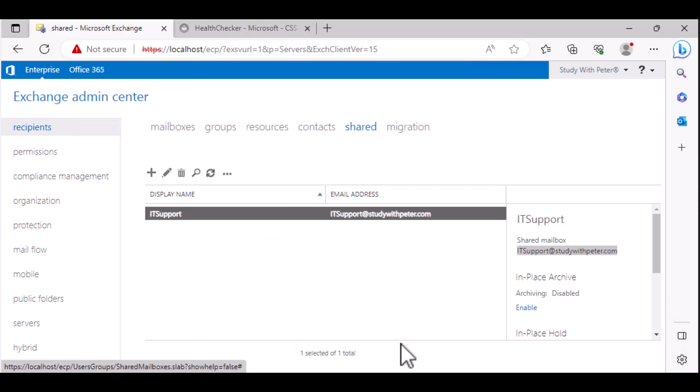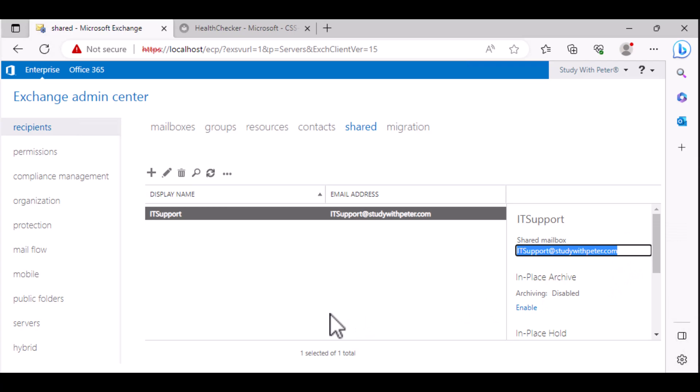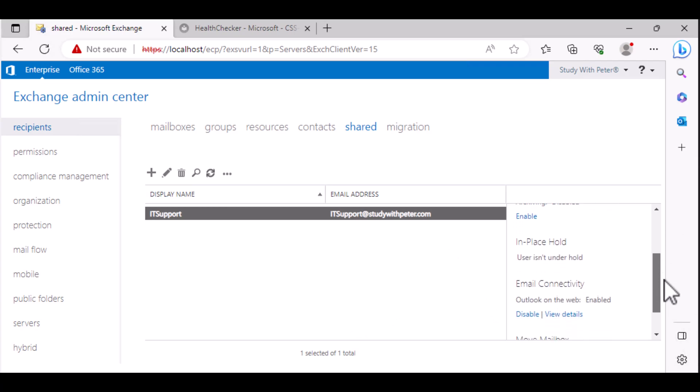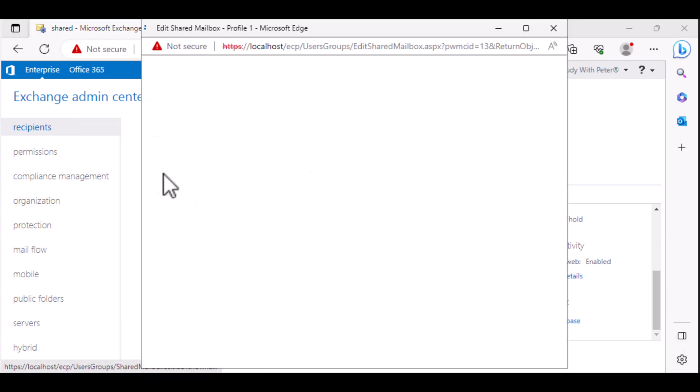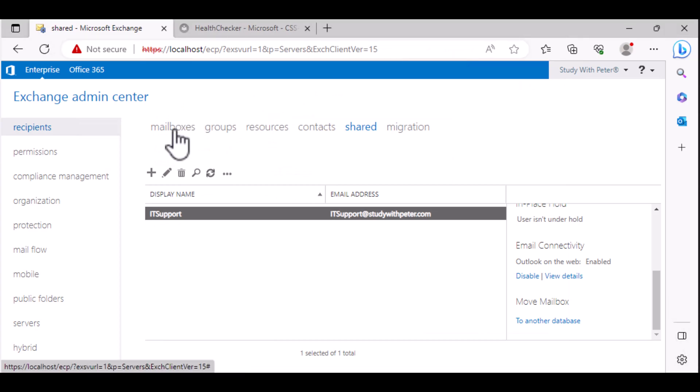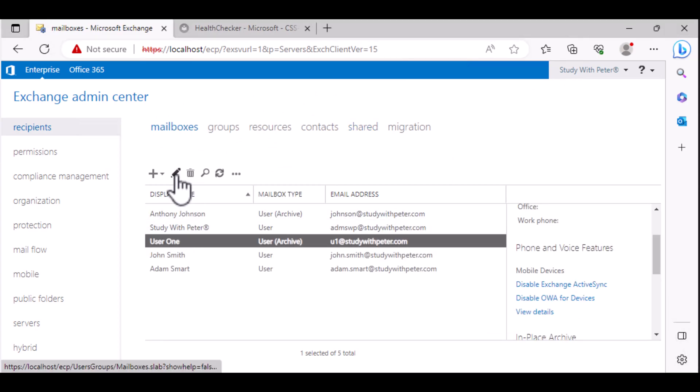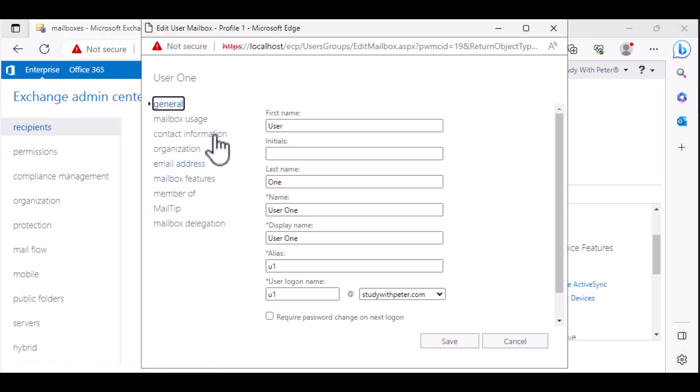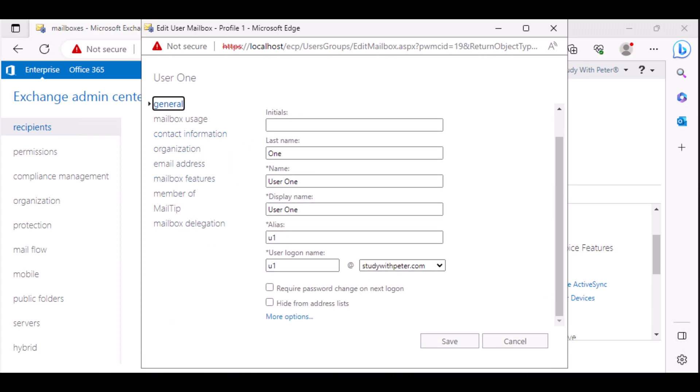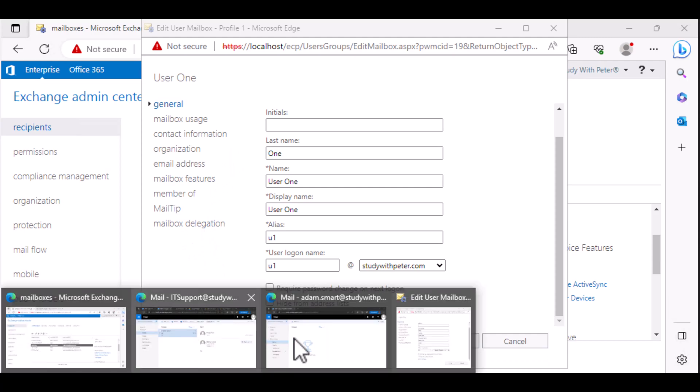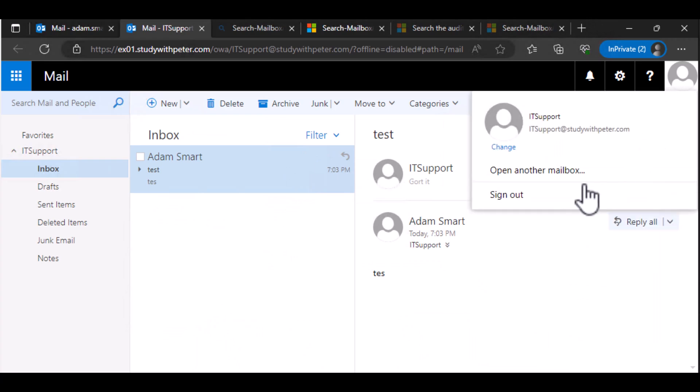Now we have an email, a shared email called IT support at studywithpeter.com. I've not been able to log into this email. Why? Because this email is not like the regular mailbox whereby you can edit or change the password. So that you can go, for example, let me go over here.